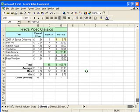Hello and welcome to tutorial number 11 in this series for Excel beginners. In this tutorial we're going to look at creating a pie chart.